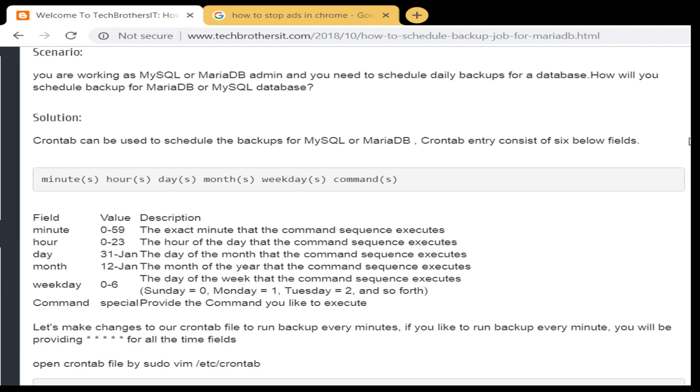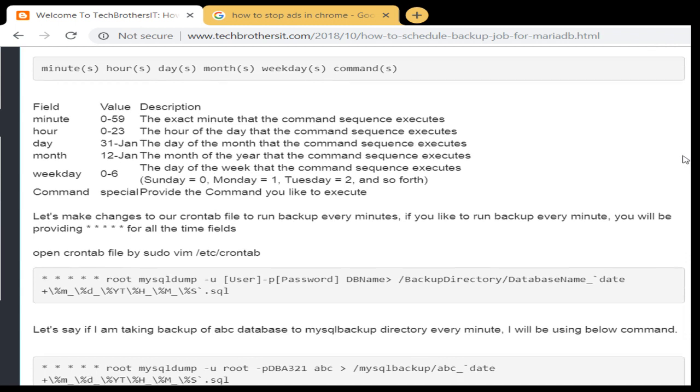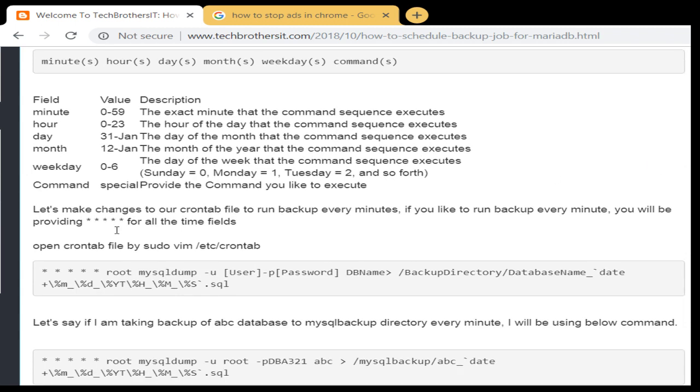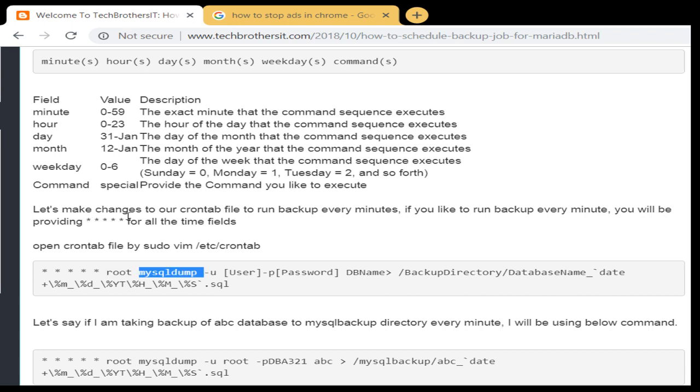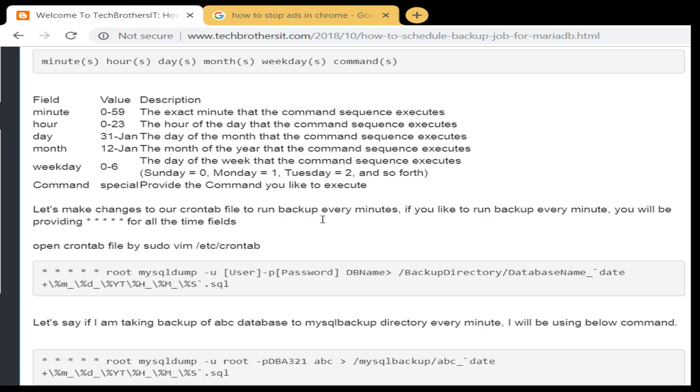If you see our sample script here, for minutes, hours, days, weekdays or month, all five of these values I'm putting asterisk. That means run for every minute. So when we put this asterisk, it means run this every minute. Then the command is root mysqldump, you provide the username. So in our case it's going to be root, provide the password, then you provide a database name and the greater than sign, provide the directory in which you would like to take the backup and the database name.